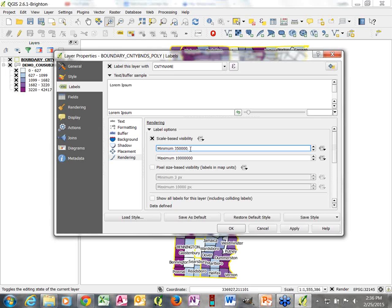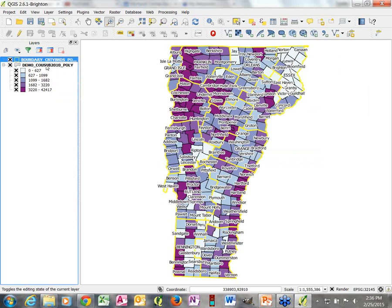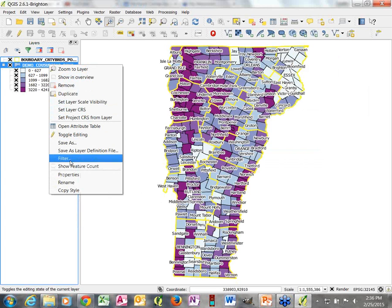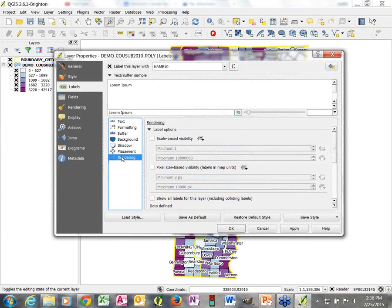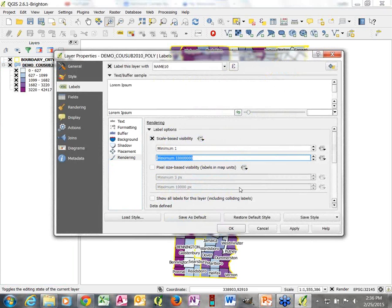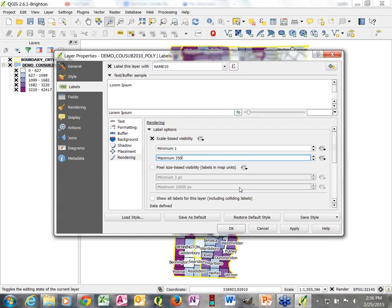We've now set it so that these county labels will only show if we are zoomed out to a scale of at least 1 to 350,000. If we're at a scale larger than that, we shouldn't see those labels.